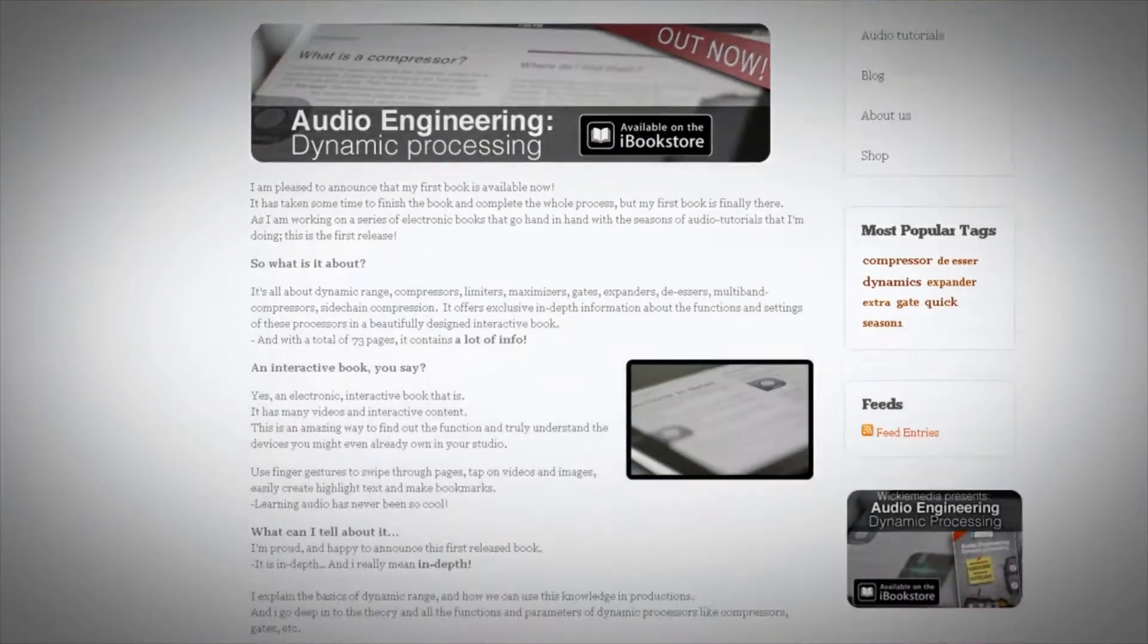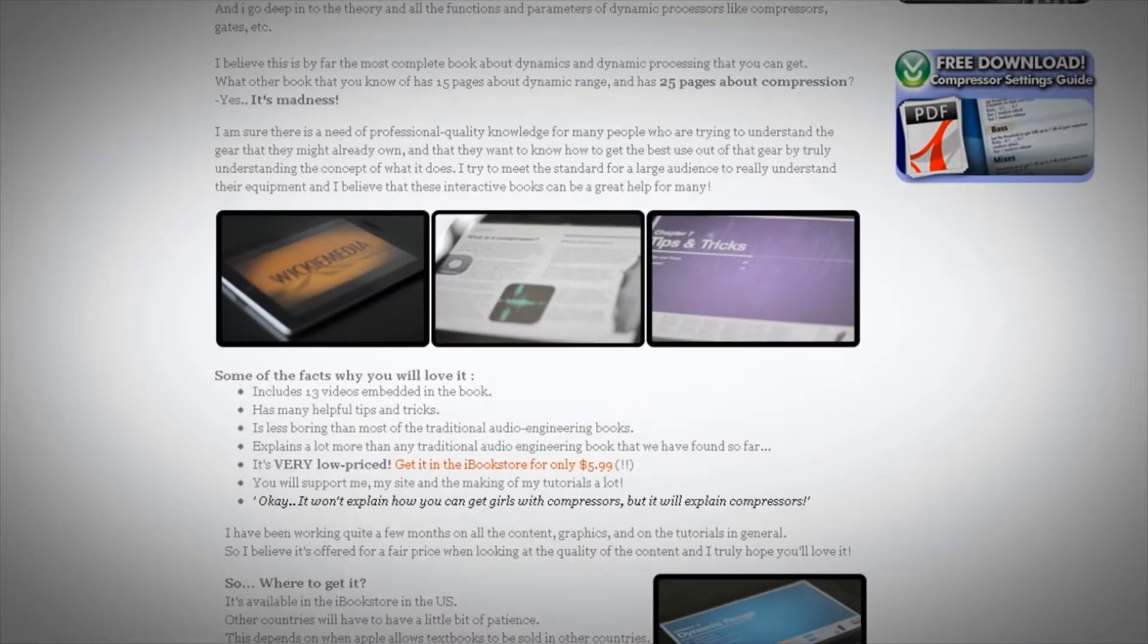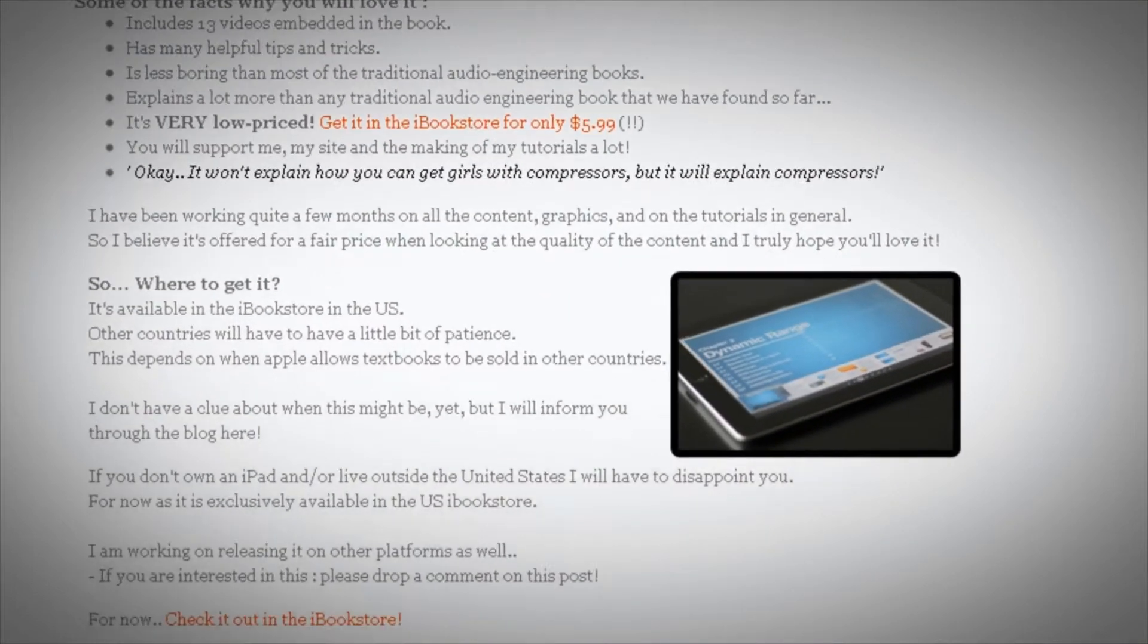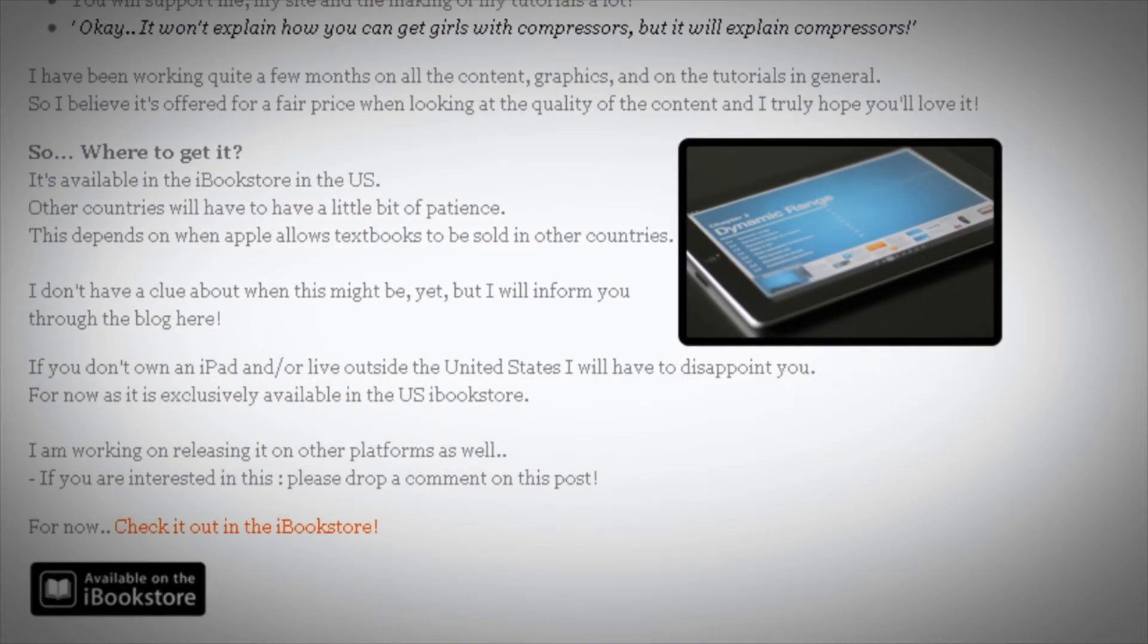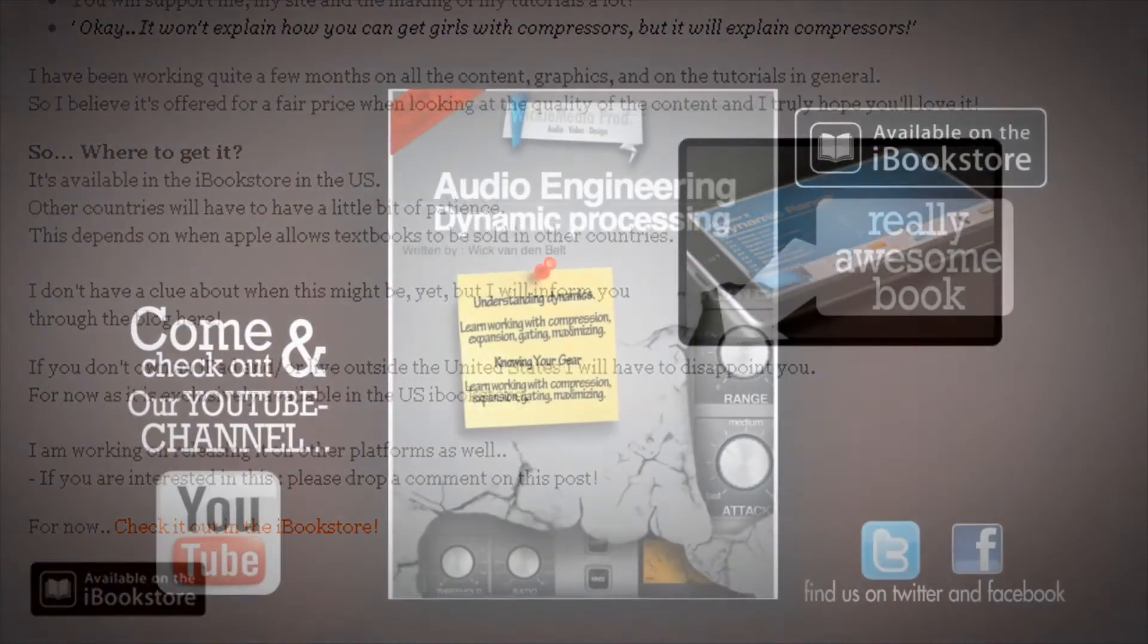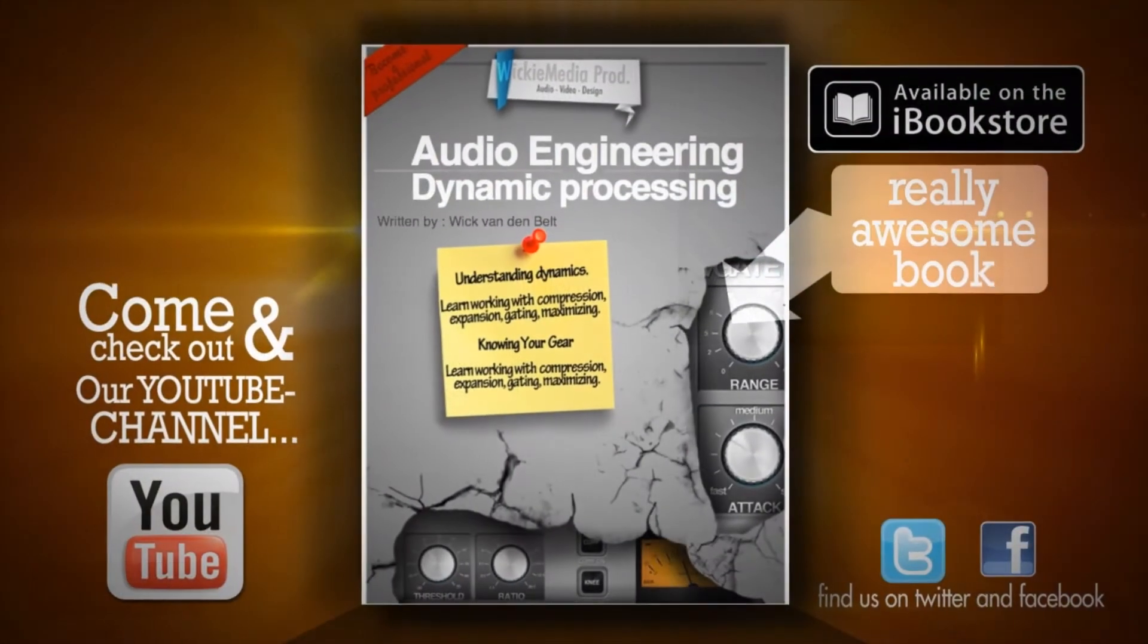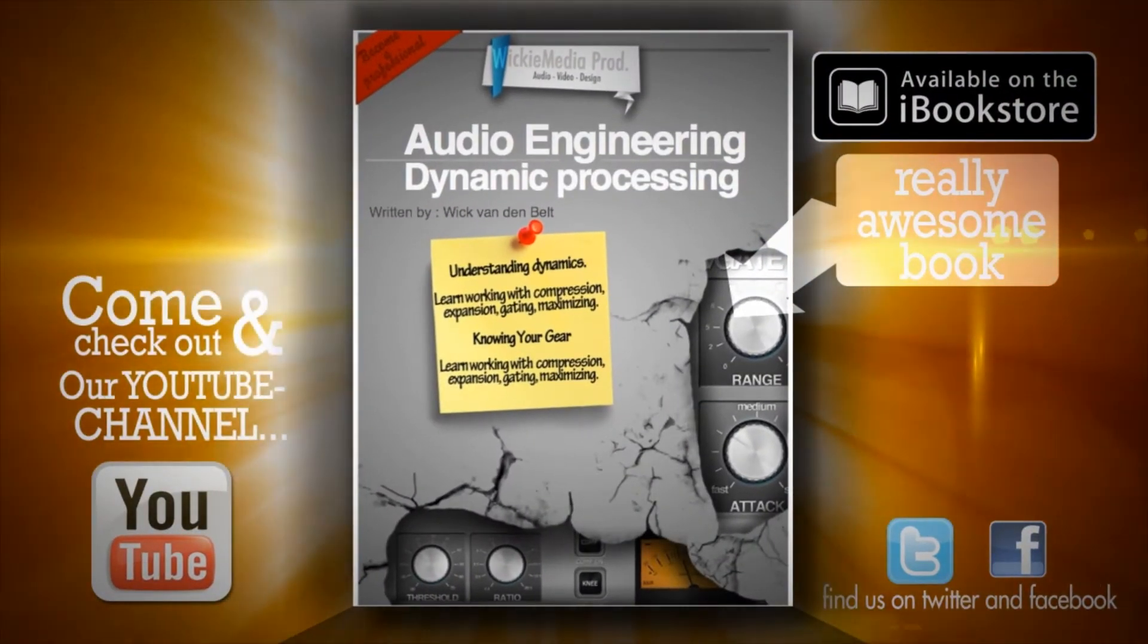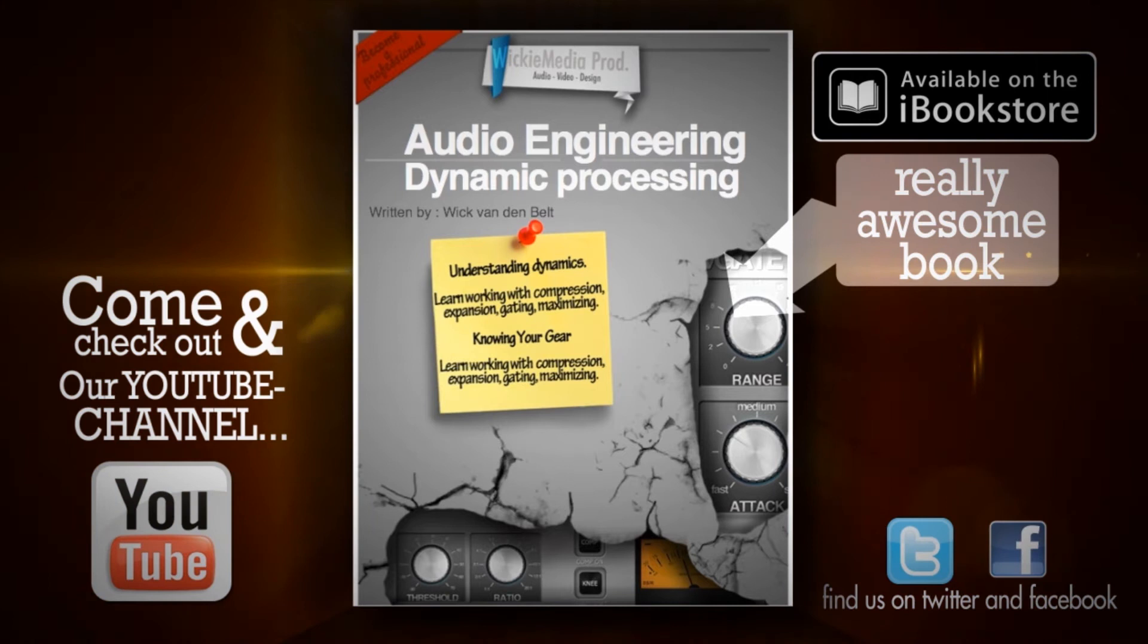And I hope to see y'all soon on the YouTube channel Wikimedia and on the website. Thanks for supporting me and stay in your studio and stay safe.